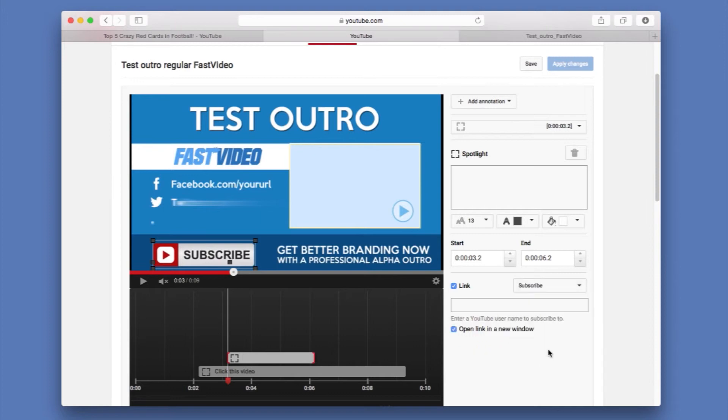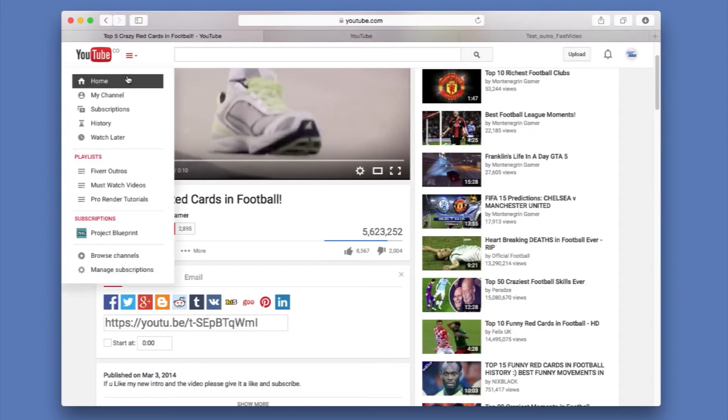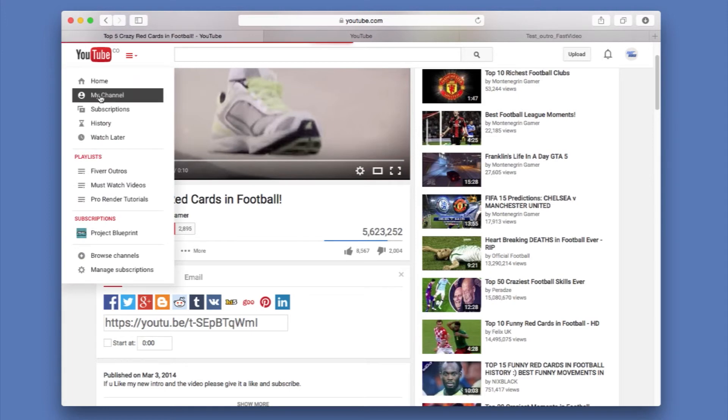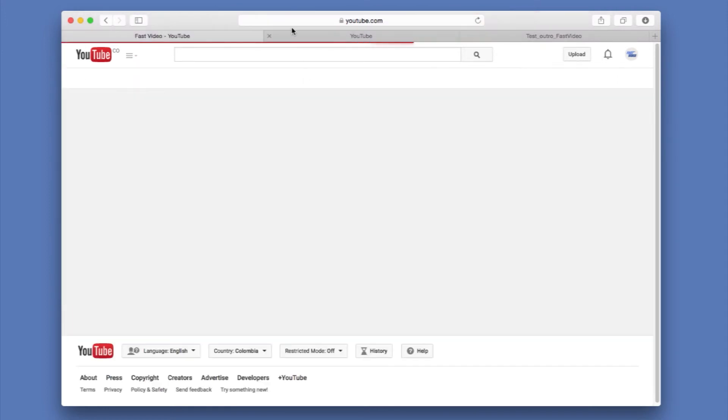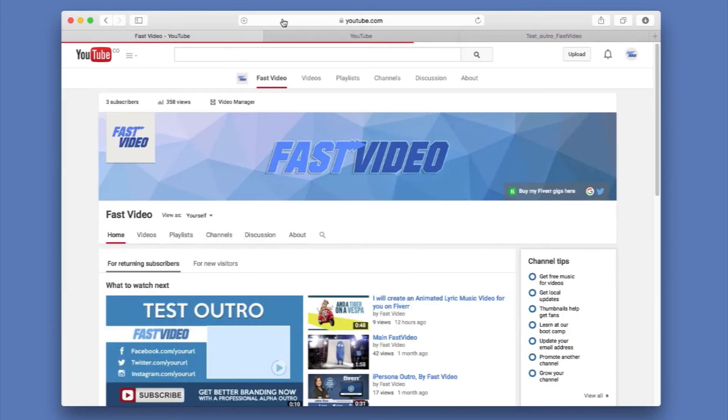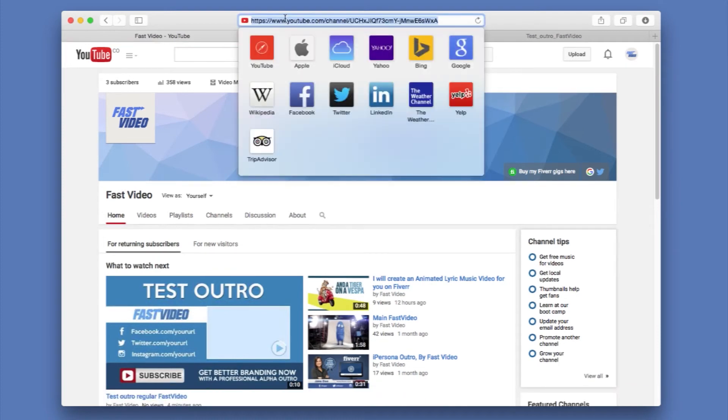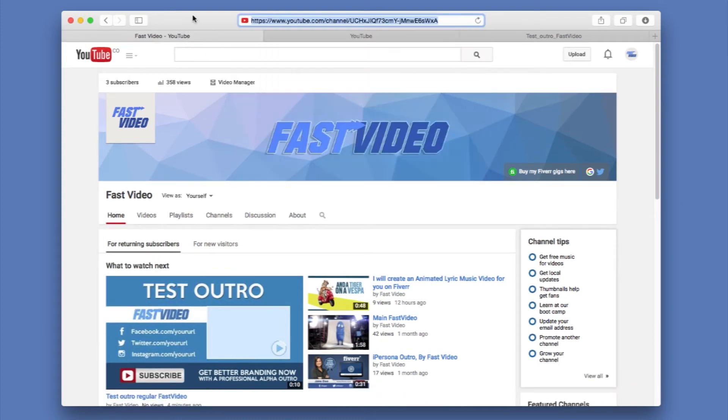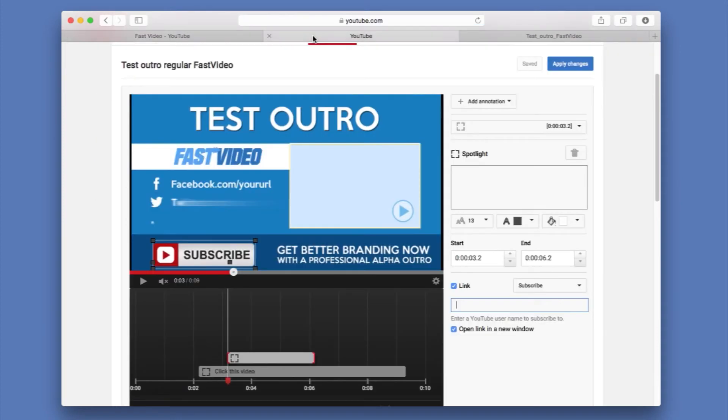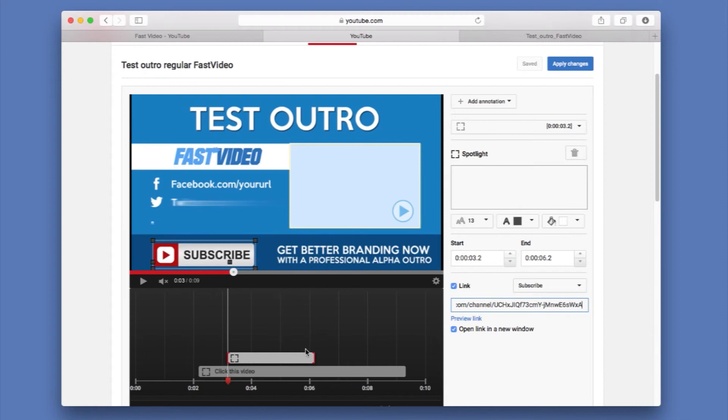So in this case, we need to add my channel. I'm going to go to my channel. And I'm going to copy this URL. And I'm going to go back to my editing. And I'm going to paste that URL to give it a subscribe button.